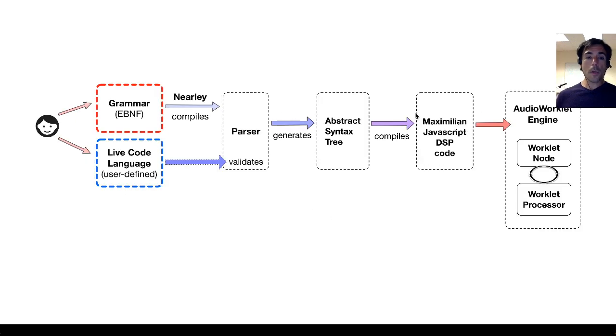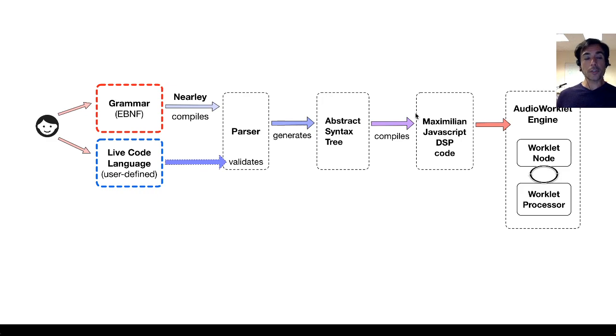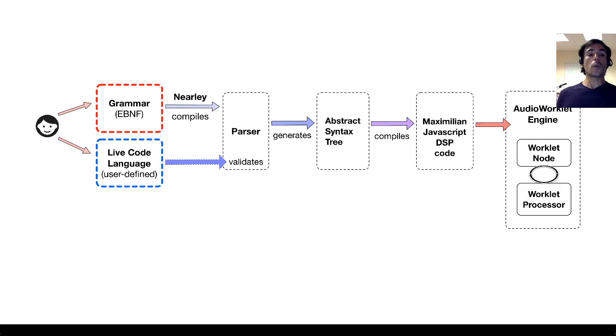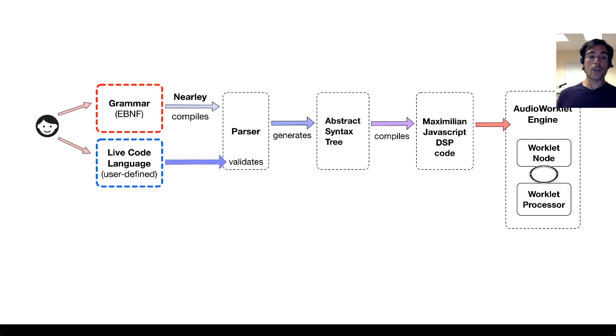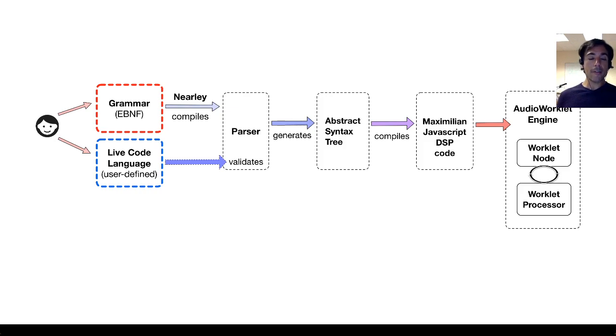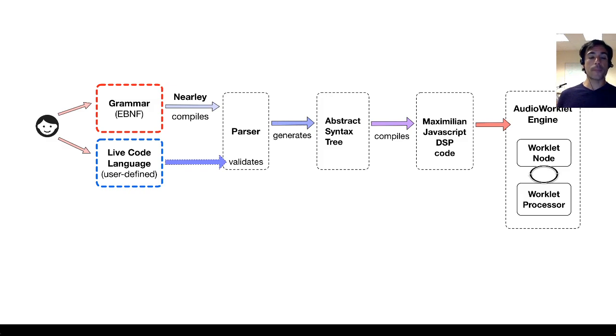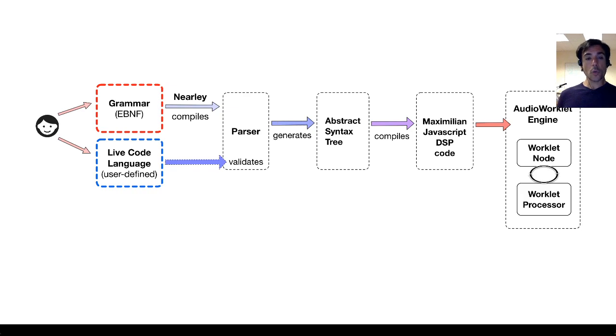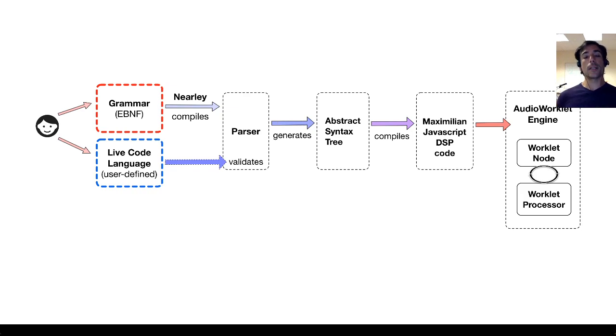When a user is engaging in the language design workflow in SEMA, they're writing a grammar in a specific notation called BNF, or in this case, extended BNF, which stands for Backus-Naur form notation. And that specification of a grammar will be compiled into a parser.